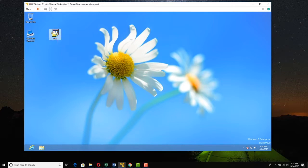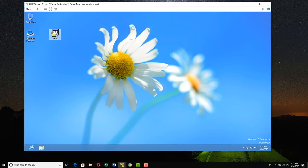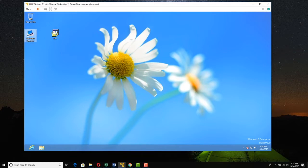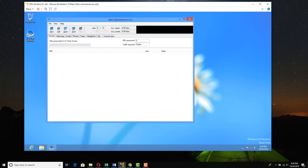The executable looks like this, or the installer rather, looks like this, WDE, but here is the launcher. So we're going to double-click the Web Data Extractor and get it to launch.